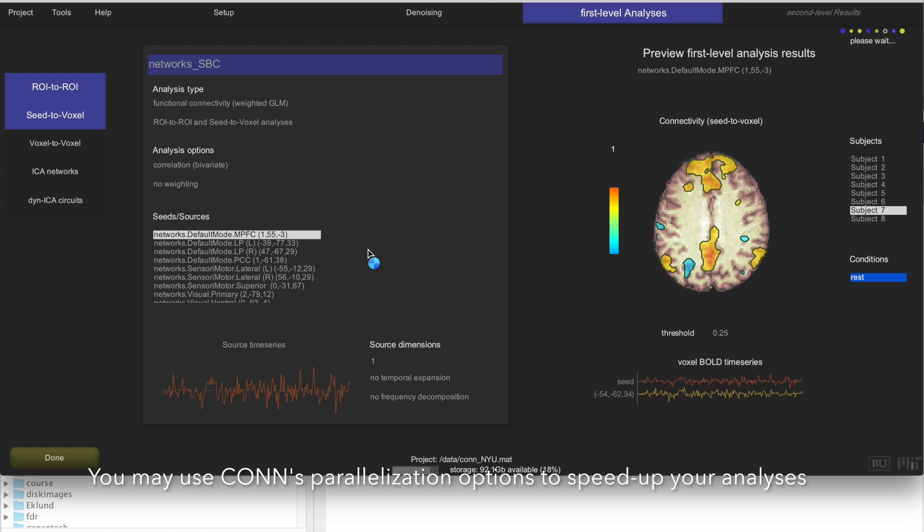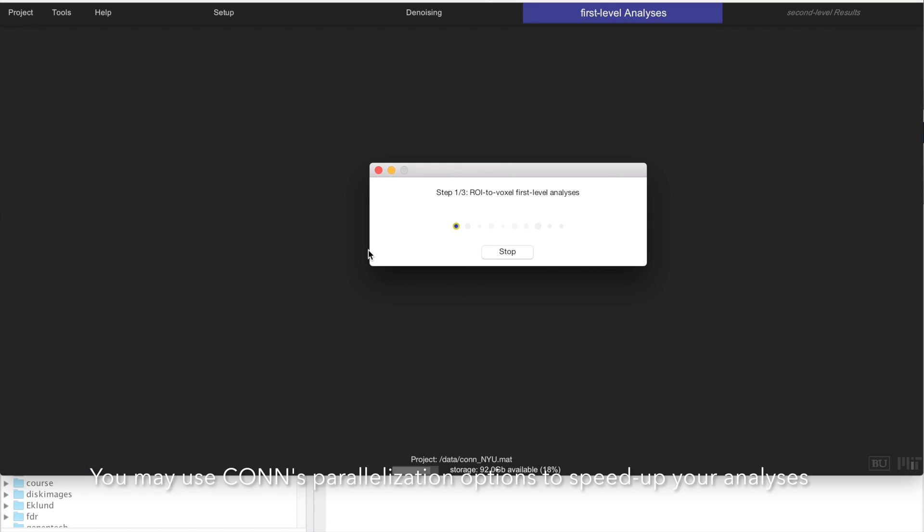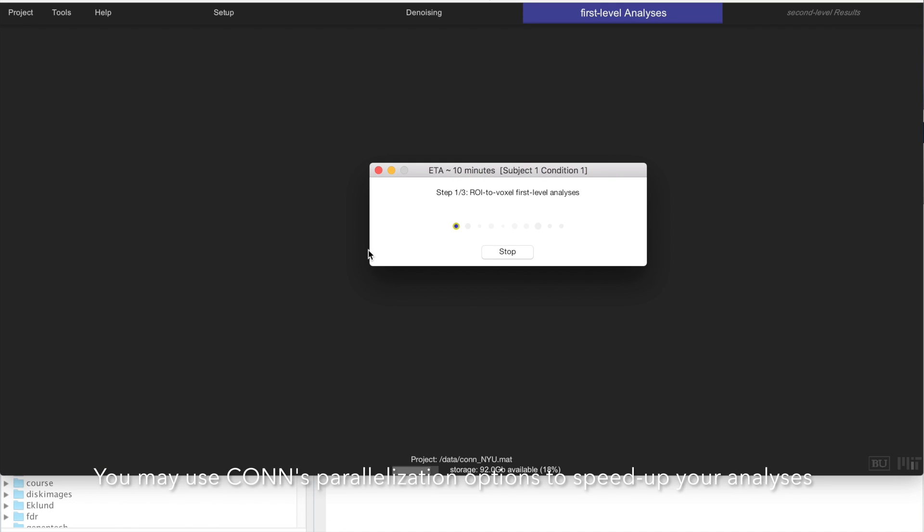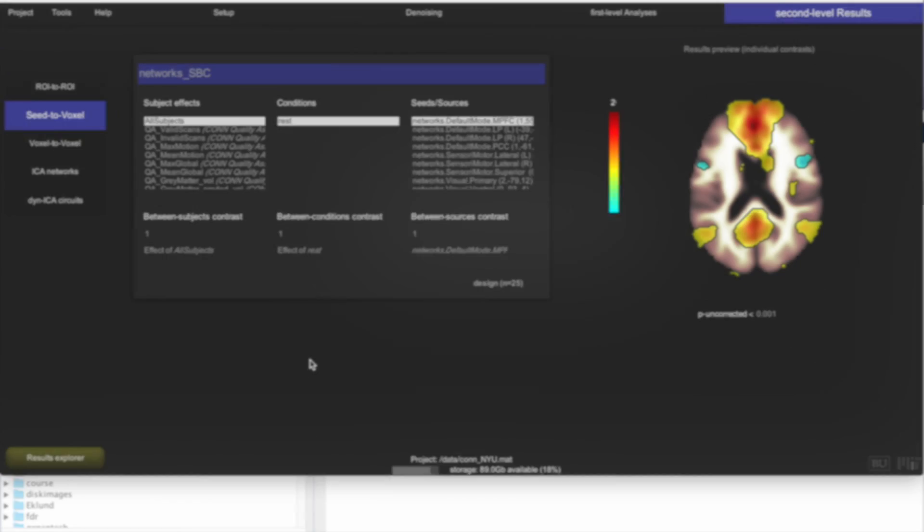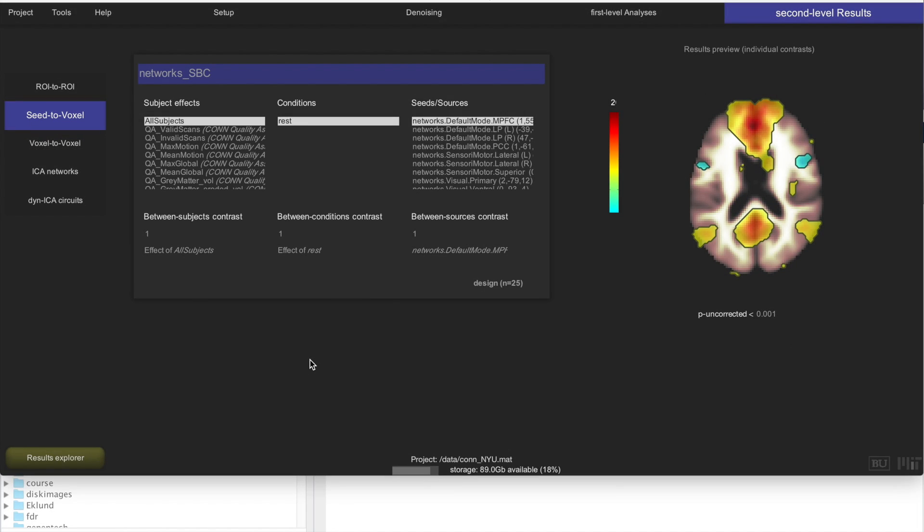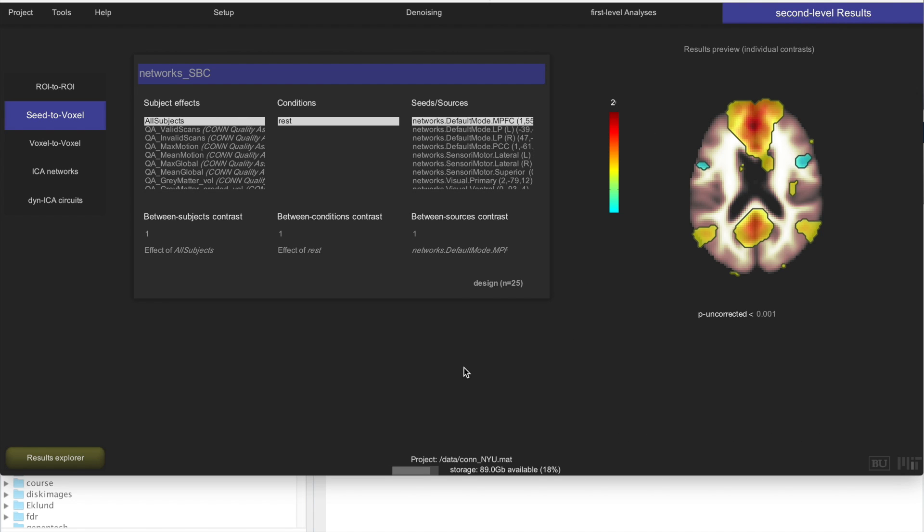And this will take a little bit, so just wait for a few minutes and you will have the results in a second. So it has taken us to the second level results tab, this tab, where we can actually look at the seed-based correlation maps that we have just created across all of the subjects and do any type of analysis across subjects that we might want to do.